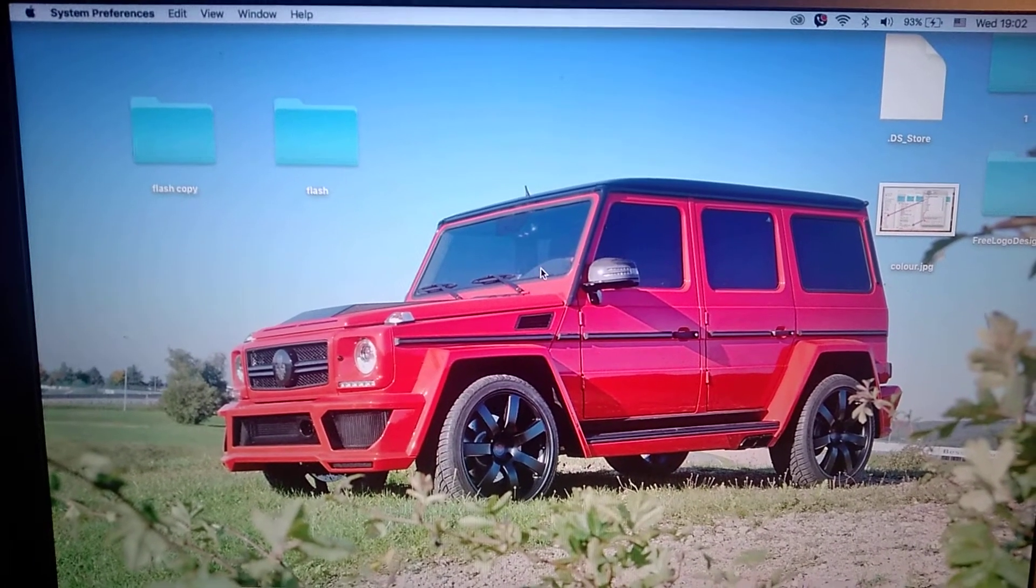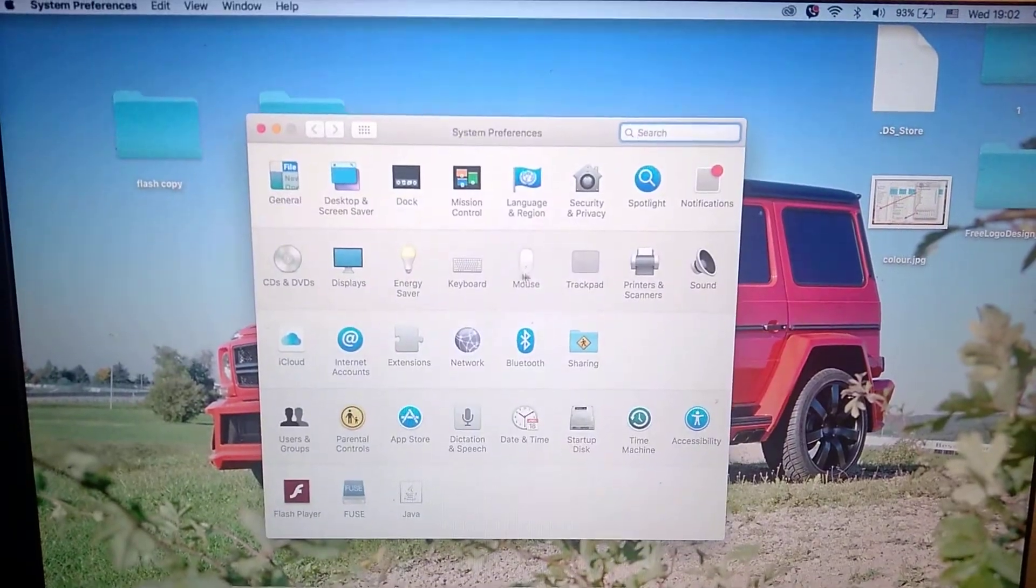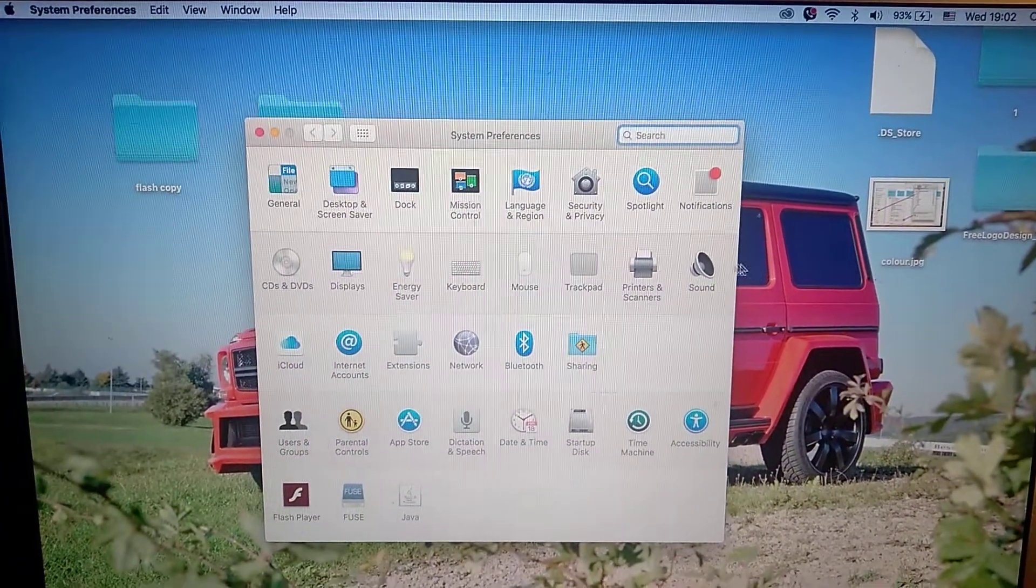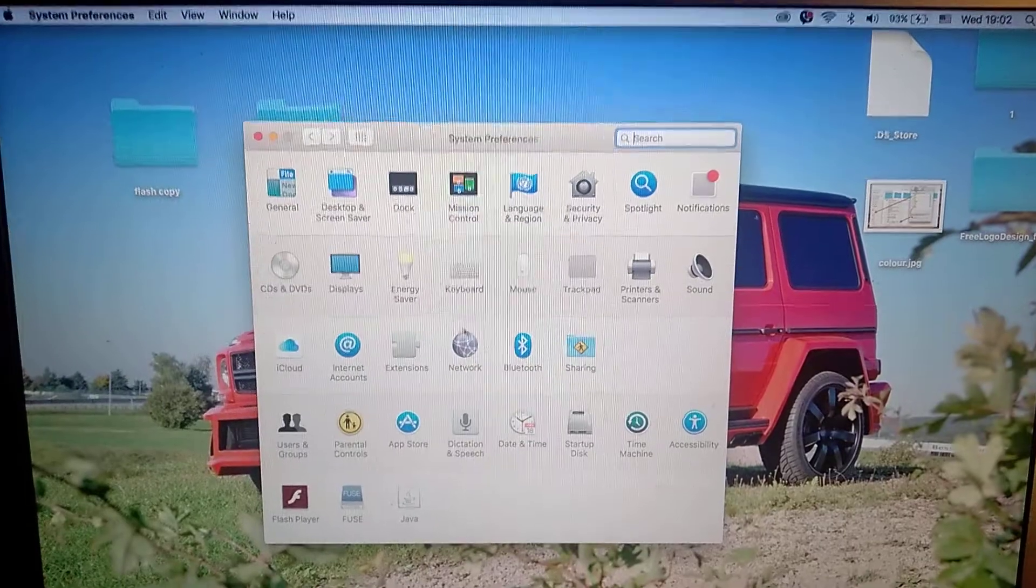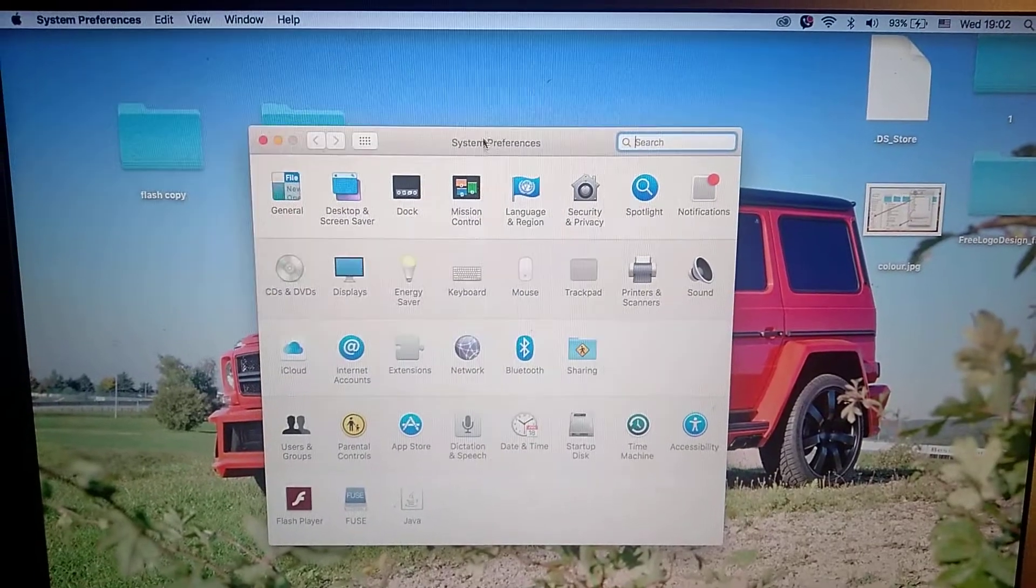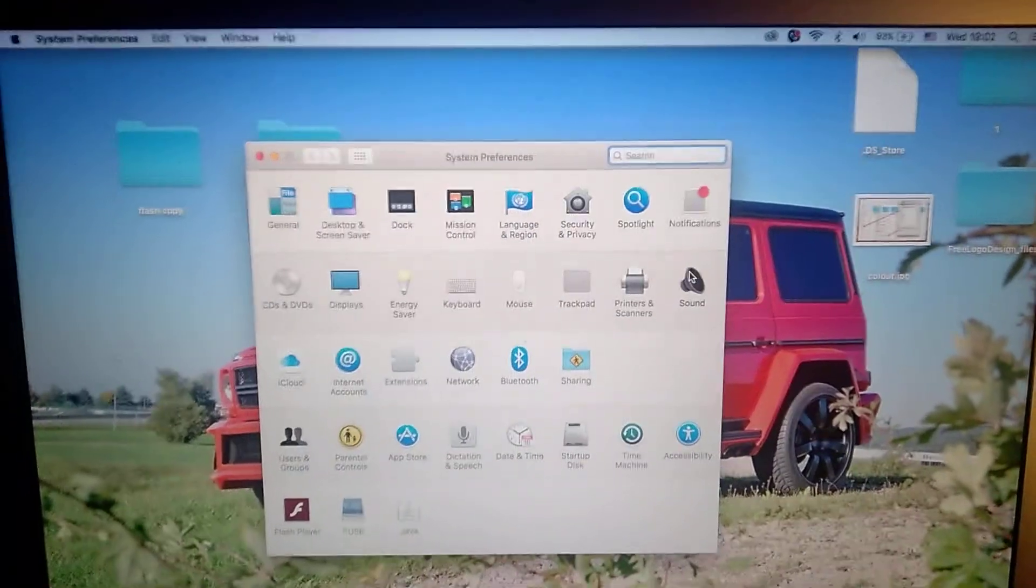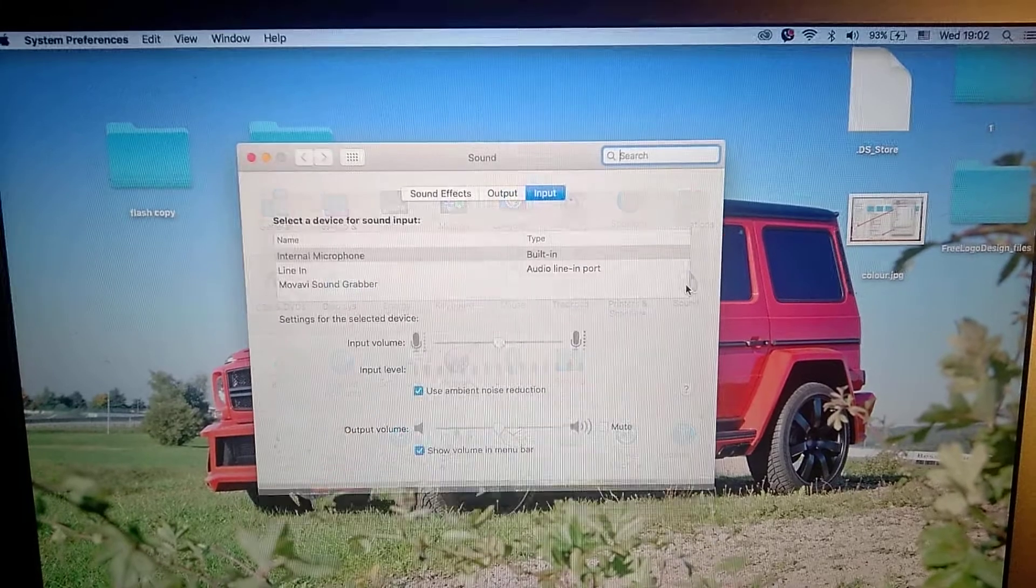After doing this, you will see a window like this. Here you choose Sound and just click on it.